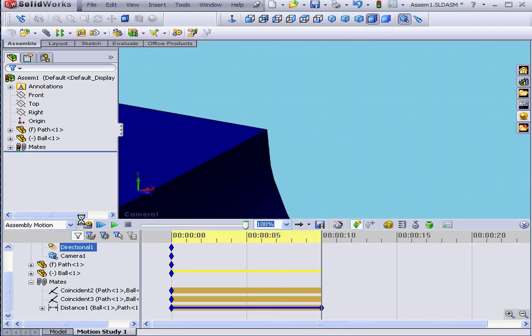It should stop right about here. Yes, it does. And now our animation works better. And this concludes our tutorial on attaching the camera to objects.